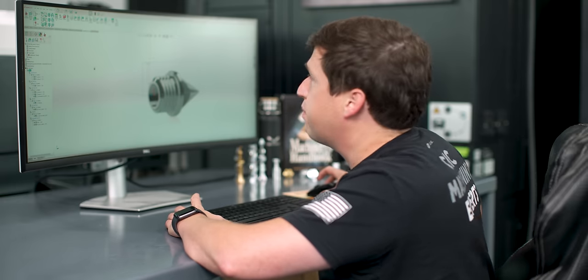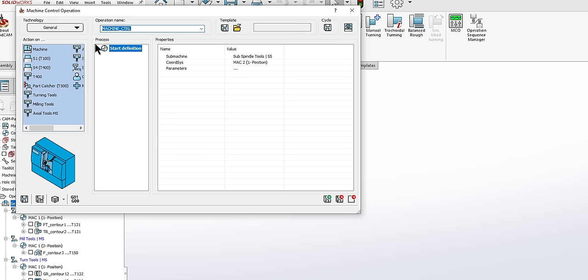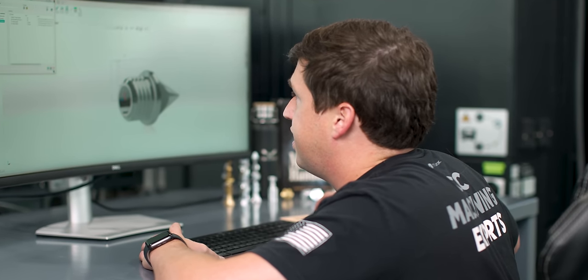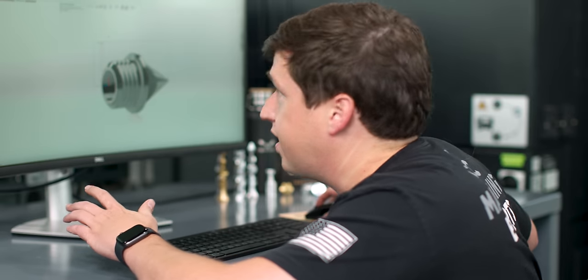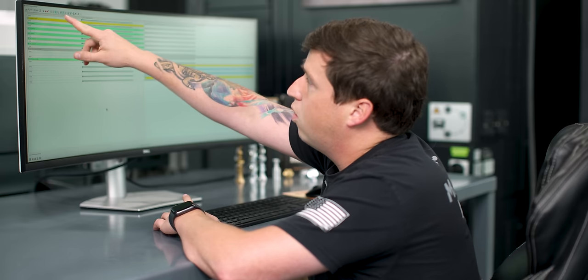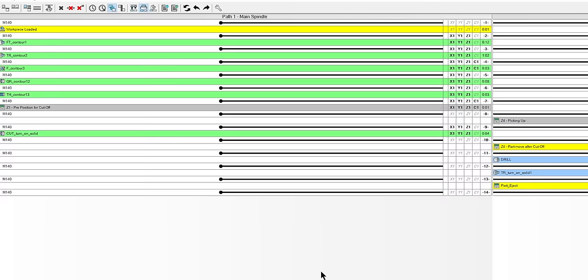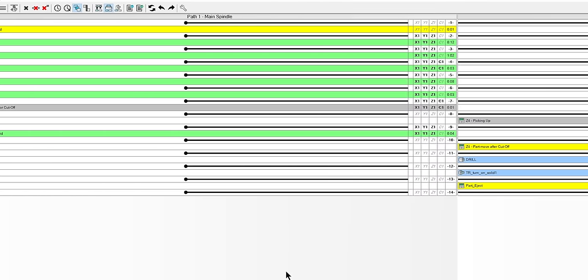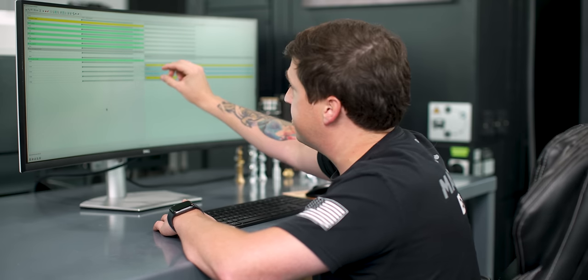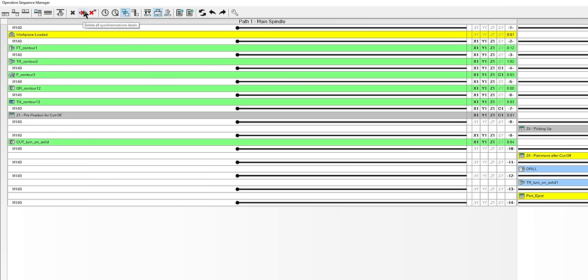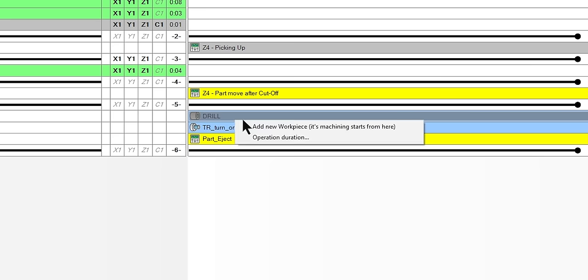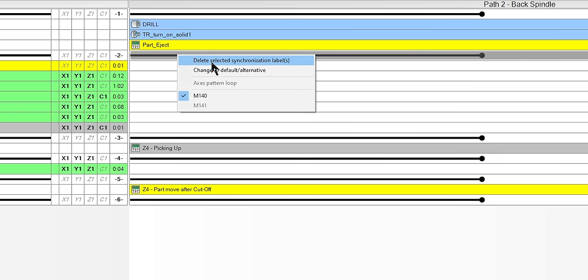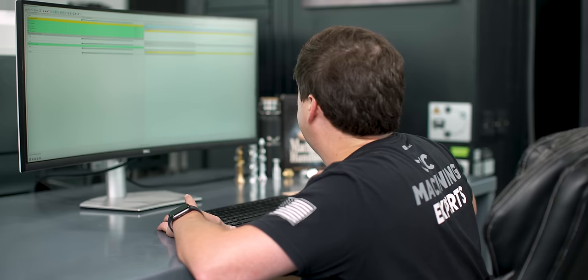Last but not least for our operations, we are going to do an MCO. We are just going to simply eject the part. We'll go to part eject, ask me a question, I just say yes. Now we need to synchronize everything. If I look at my operations, you can see I have a bit of a problem here. Right now, the way SolidCam has it set up is it will do the cutoff and then it will do my operations in the sub. This isn't really what we want. We want our operations to happen simultaneously. I need these operations to go up here. All we have to do is delete our synchronizations. I right-click on this and I say add new workpiece, and that brings it up here. Just like that, everything is synced up.